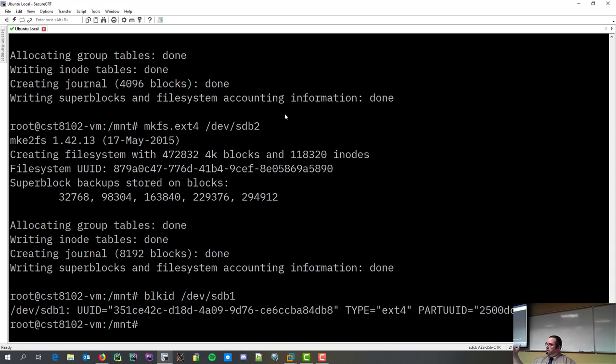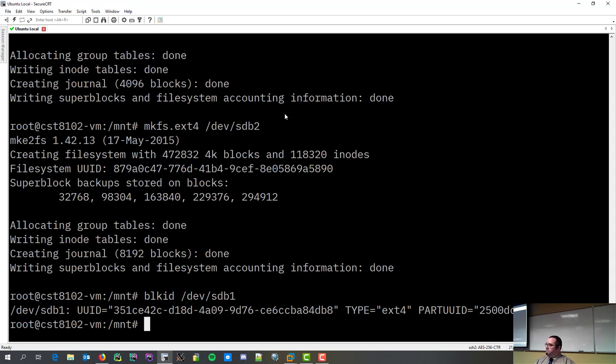Now, we've created a partition. We've formatted the partition. And, every sane system administrator will always tell you the following thing. Always check your filesystem before you put it in use. Why?